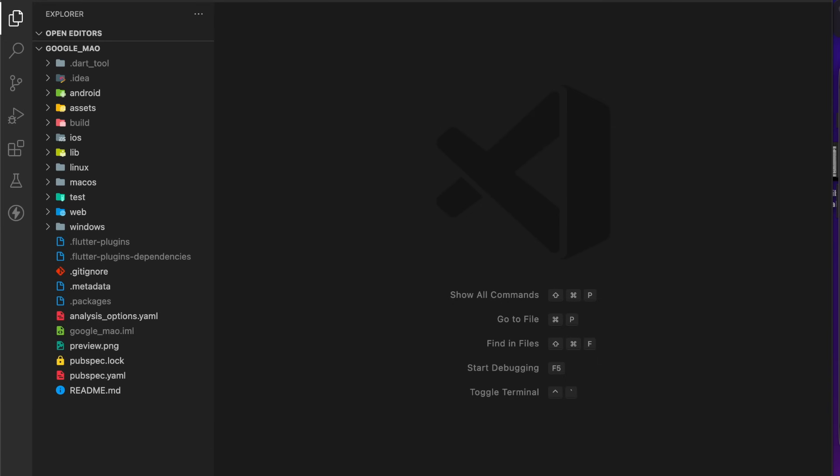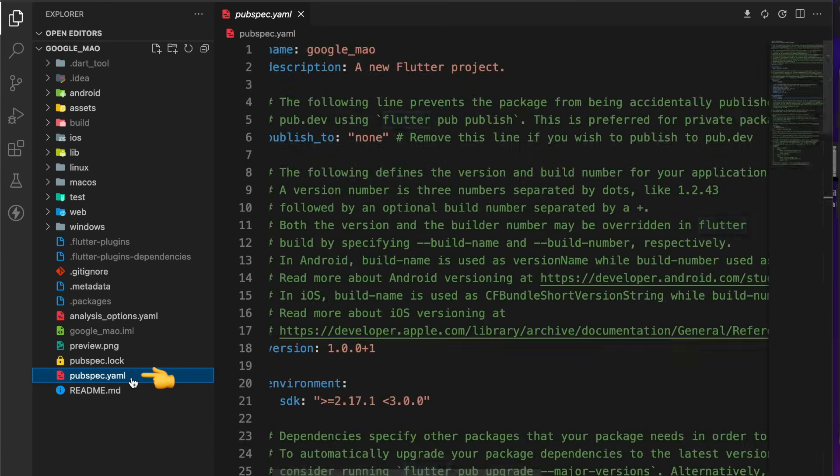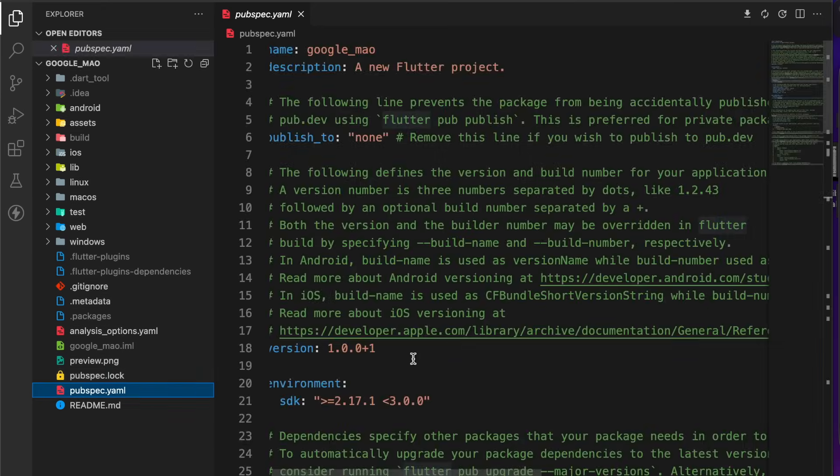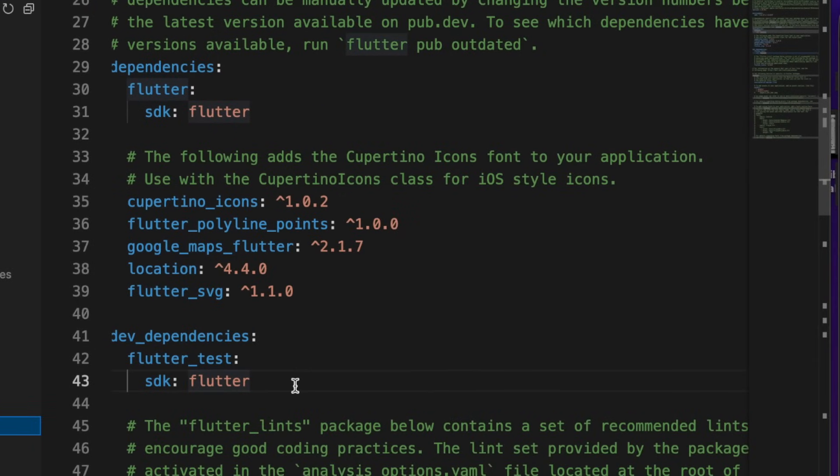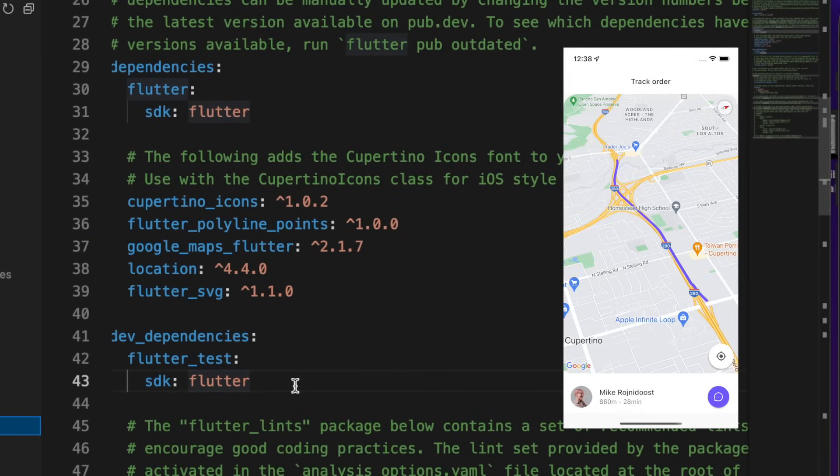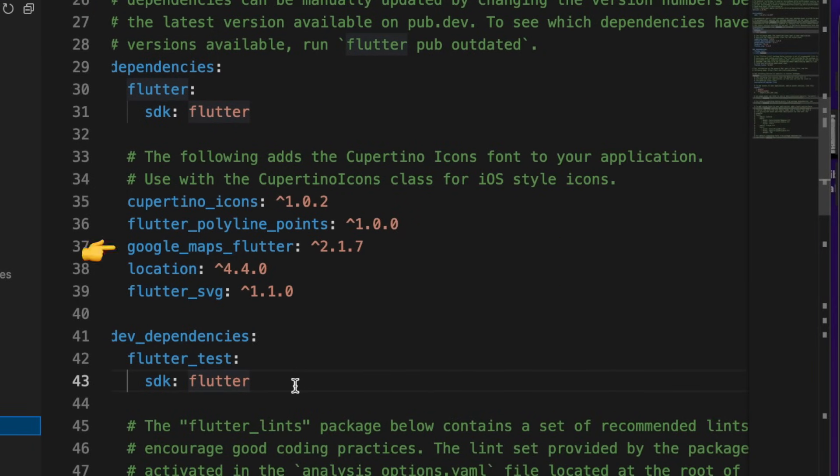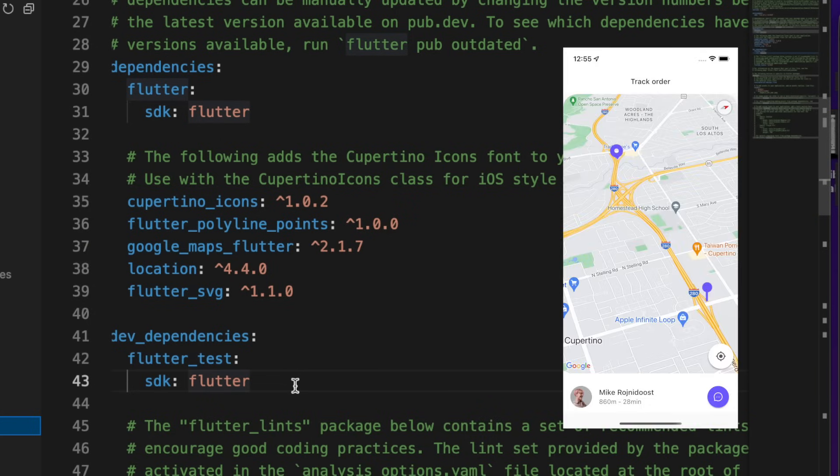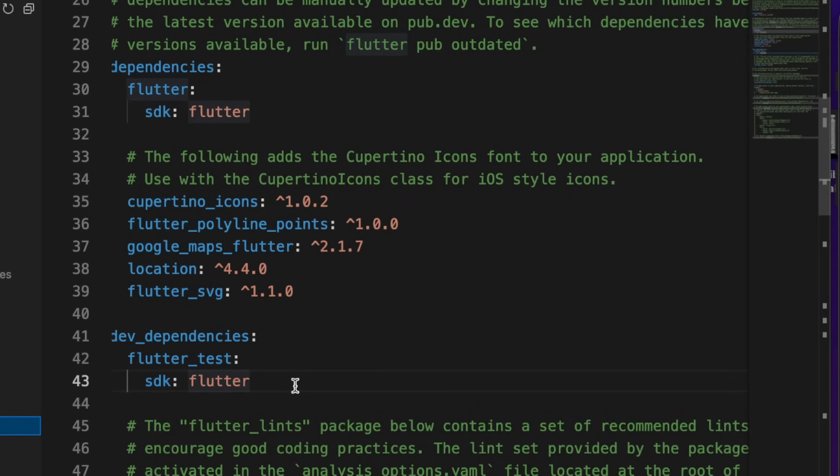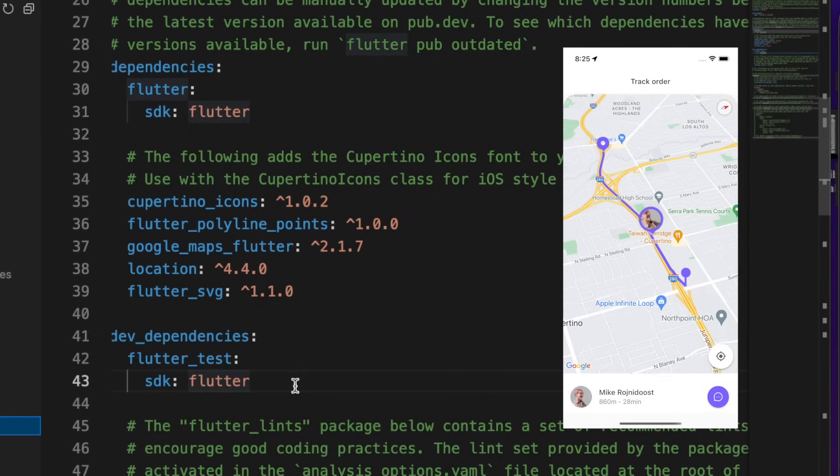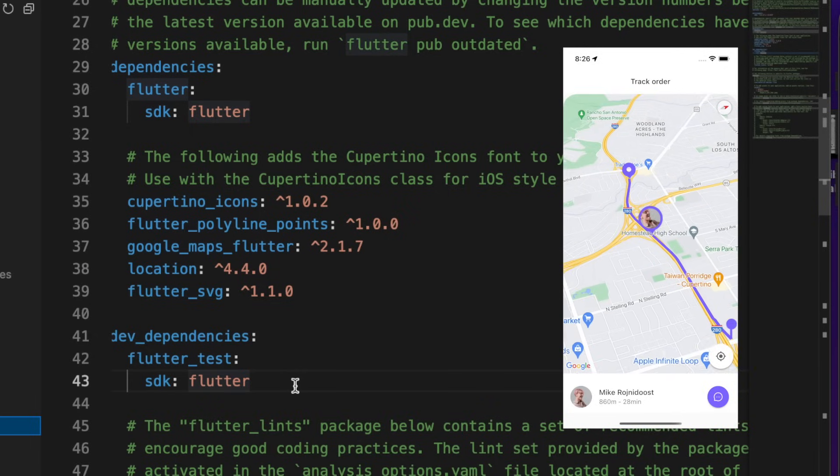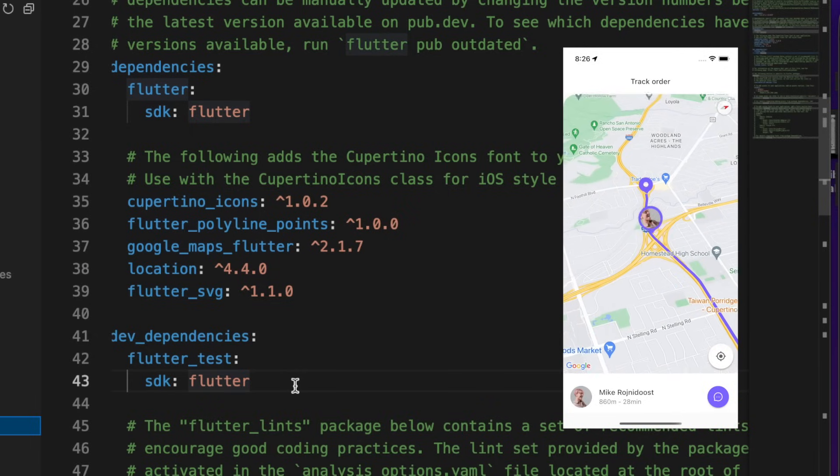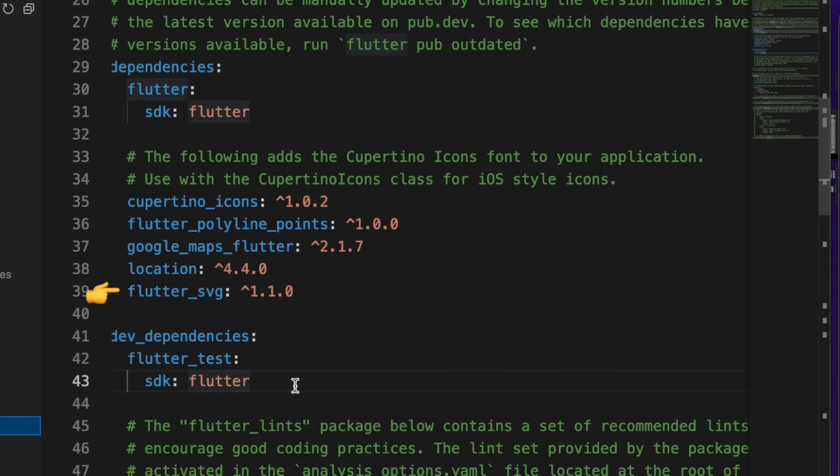Let me show you what we have in the starting project. Start with the pubspec.yaml. As you can see, we added four packages: flutter_polyline_point allows us to draw lines from source to destination, google_maps_flutter is a must-have package if you want to show maps, location package for real-time location on Android and iOS, and flutter_svg allows us to use SVG images.